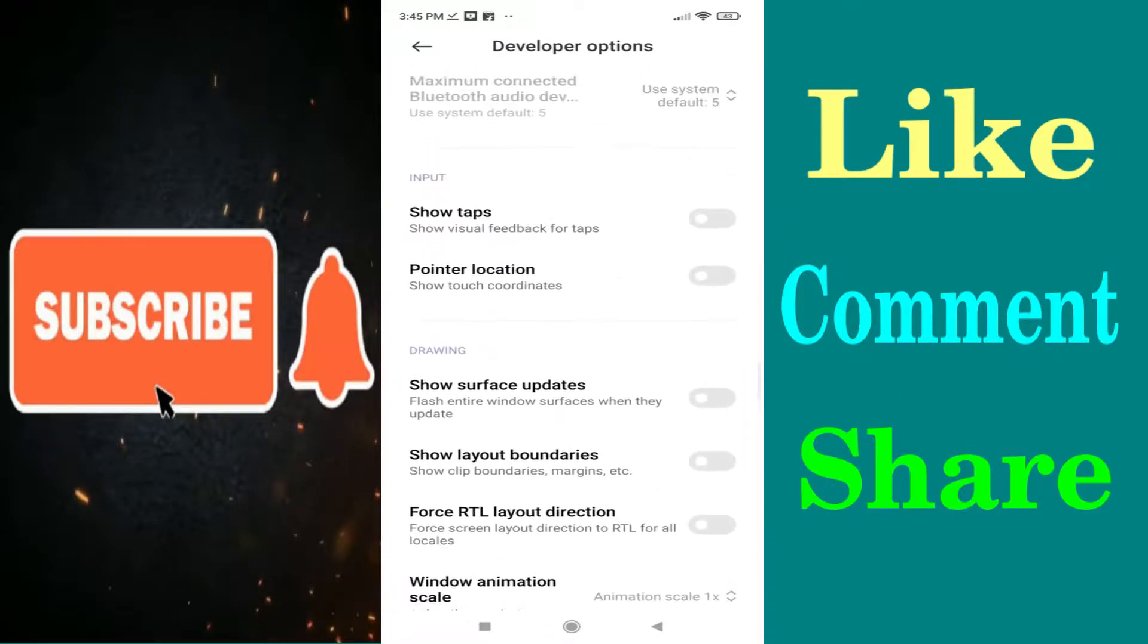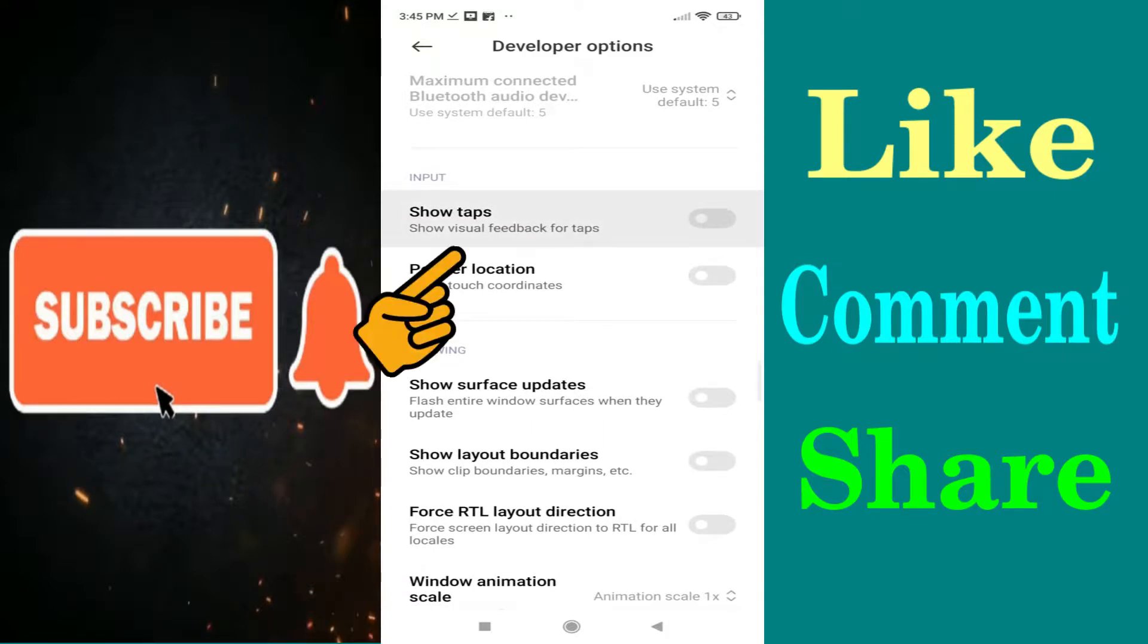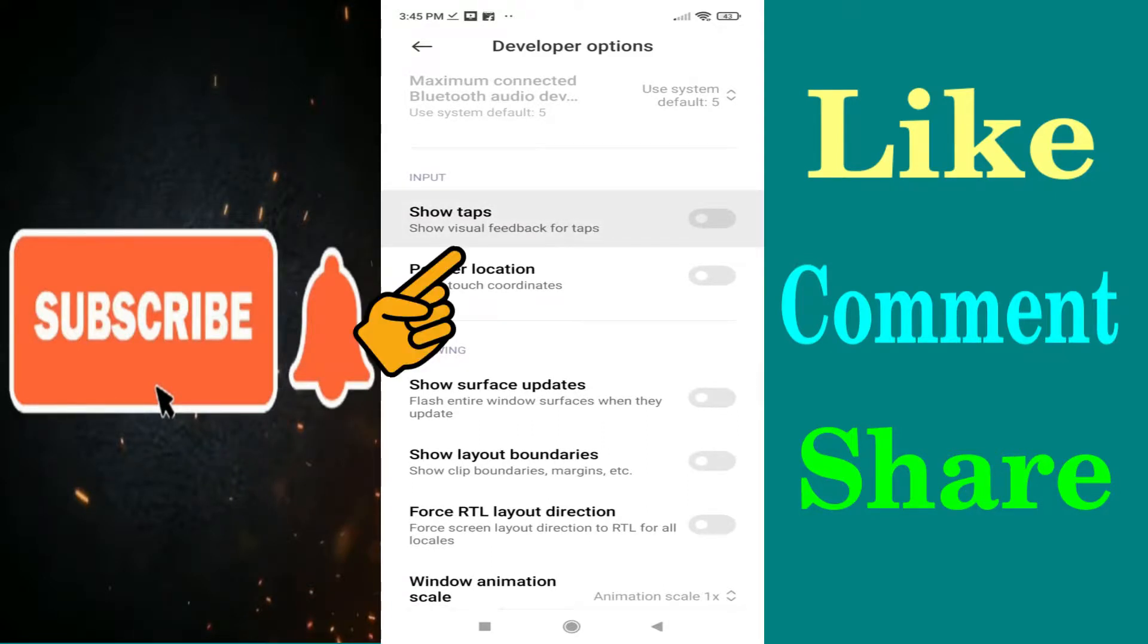Now you have to tap on the showtaps button which shows visual feedback for taps to enable it.